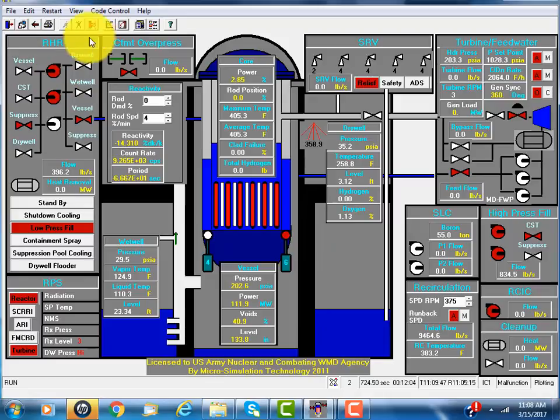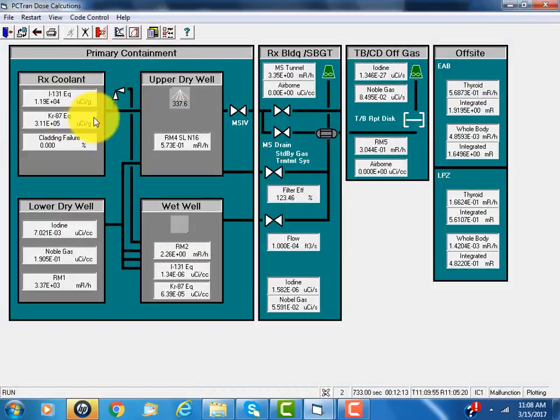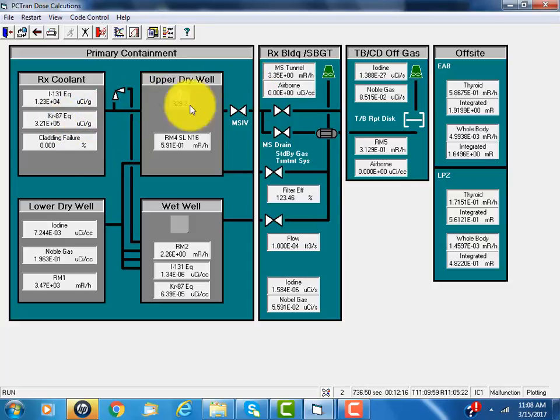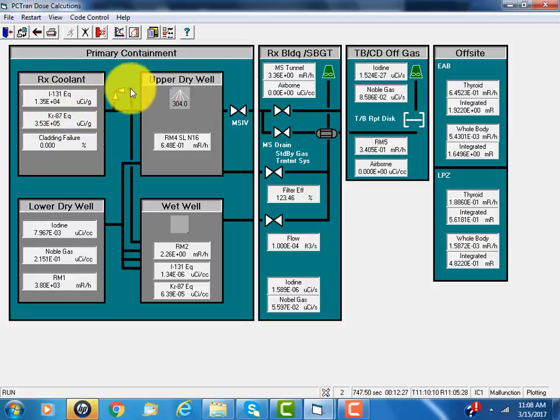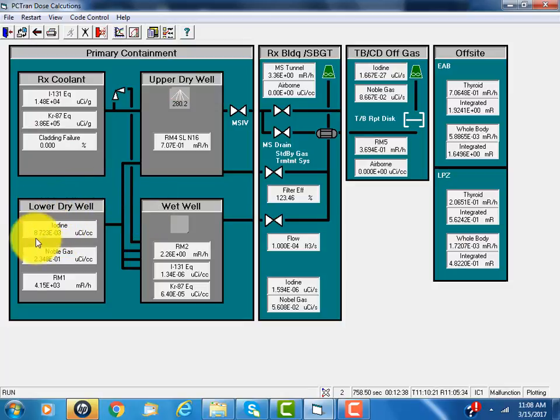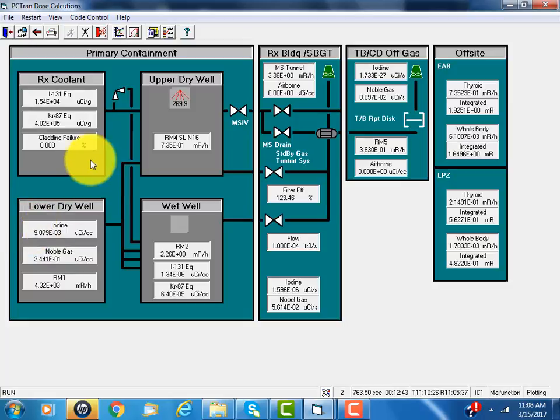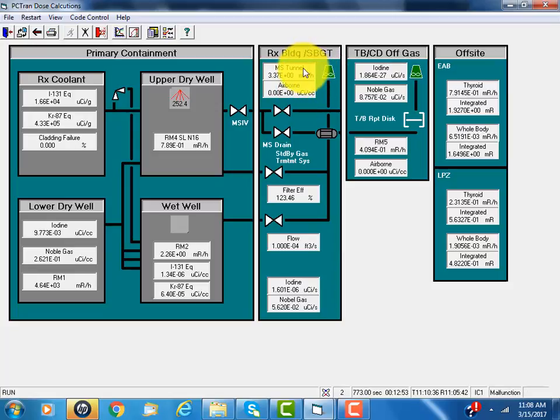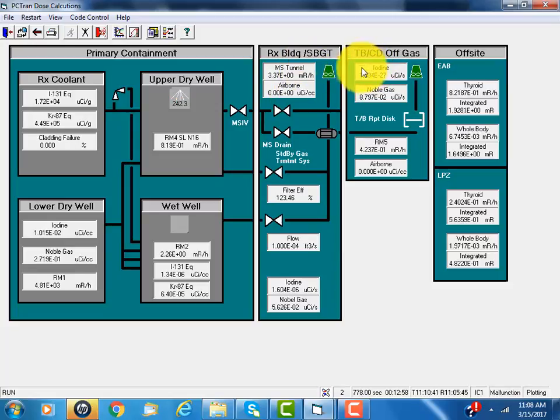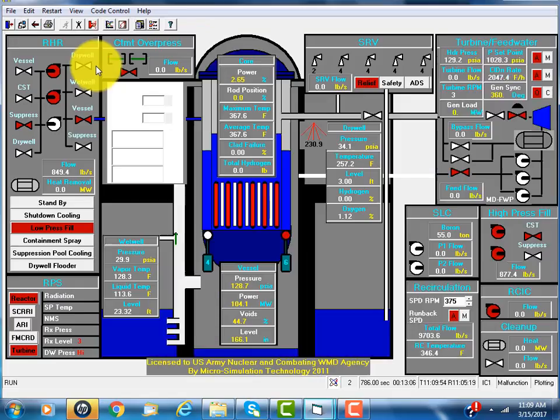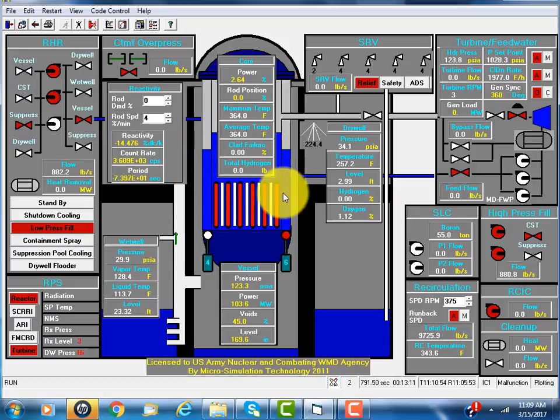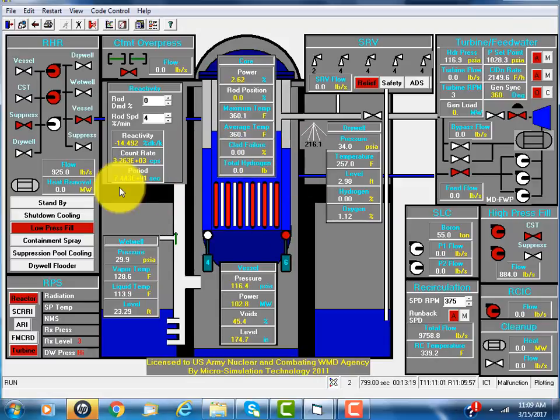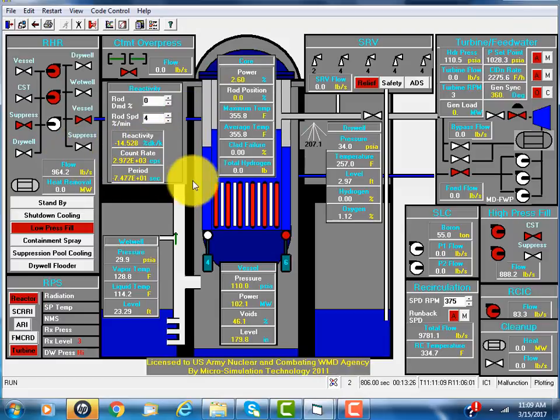In the containment side, we also keep track of radioactivity propagation inside the drywell, the wetwell, and the lower wetwell. That's the suppression pool. And also in the reactor building and turbine building. This simulator covers both the nuclear reaction, the thermohydraulics, extended to radiation protection and propagation.